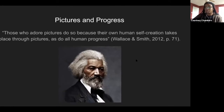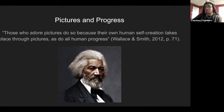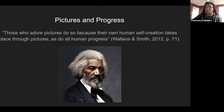Not only did Douglass emphasize the value of picture taking, he also stressed the significance of the viewer of said photographs. Douglass claimed those who adore pictures do so because their own human self-creation takes place through pictures, as does all human progress. He insisted that the practice of photography was very natural for the creative and ordinary person. Speaking of something so natural might appeal to previously enslaved Black individuals, who were stripped of any expression that deemed them worthy human beings. It is by looking upon the picture that we can point out the defects of one and the perfections of others.